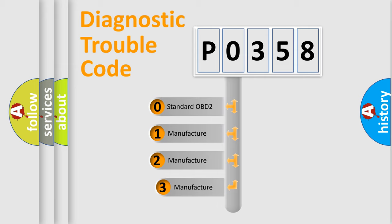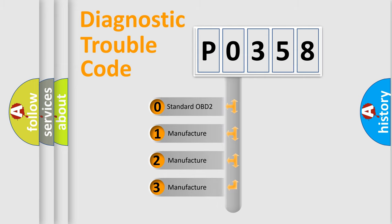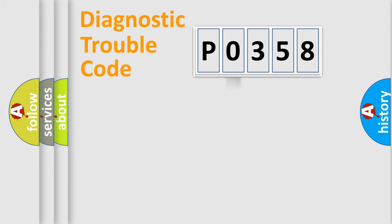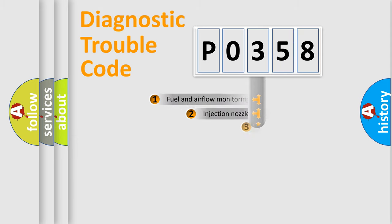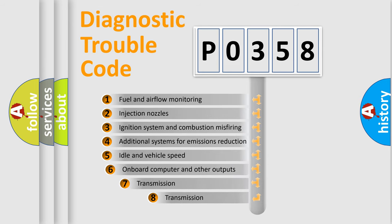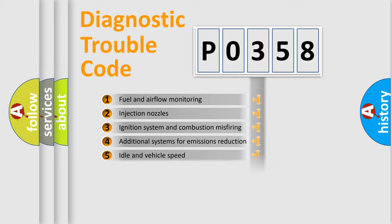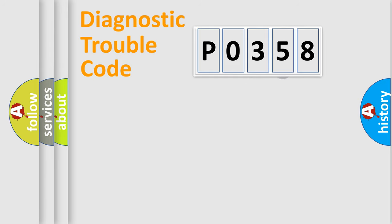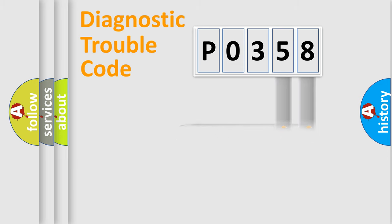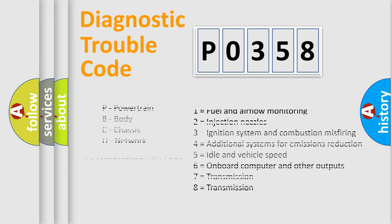If the second character is expressed as 0, it is a standardized error. In the case of numbers 1, 2, 3, it is a manufacturer-specific error. The third character specifies a subset of errors. The distribution shown is valid only for the standardized DTC code. Only the last two characters define the specific fault of the group. Such a division is valid only if the second character code is expressed by the number 0.